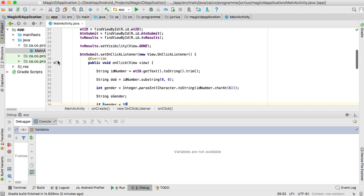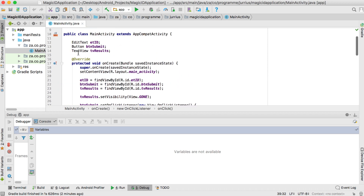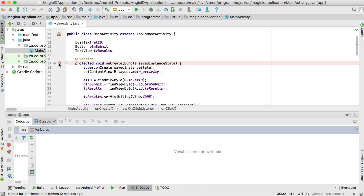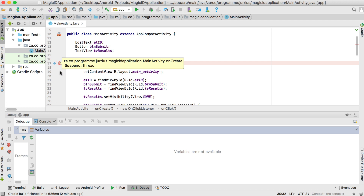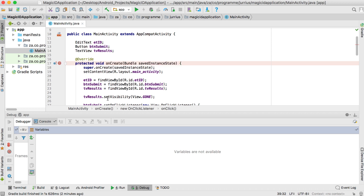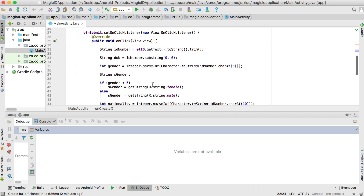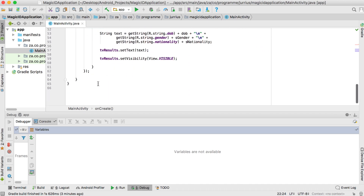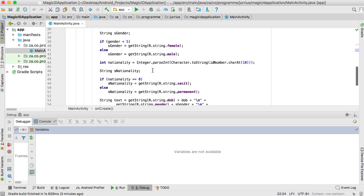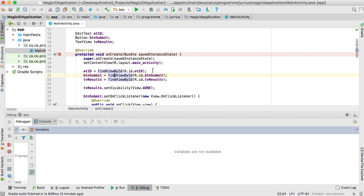You also have method breakpoints — if you click next to a method you'll have a method breakpoint. This is a bit more expensive because it stops the application both at the beginning and at the end of the method, and then you can step through from there.